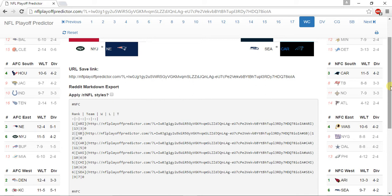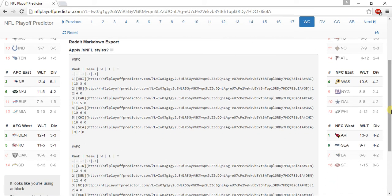In the NFC West, the Arizona Cardinals win the division at 13-3, Seattle Seahawks go 9-7, LA Rams go 8-8, and the San Francisco 49ers go 1-15.